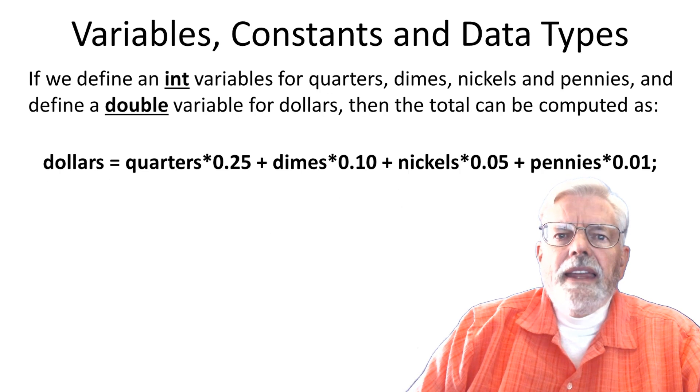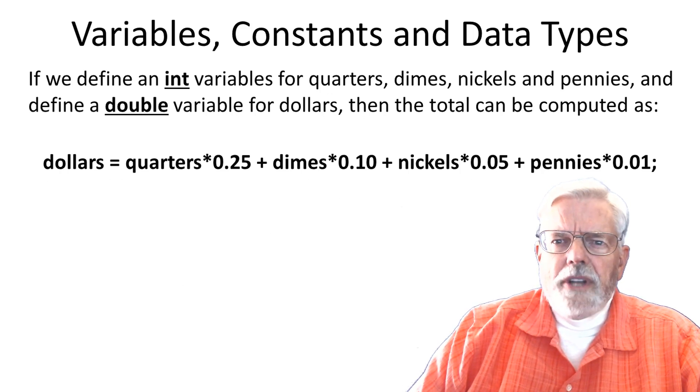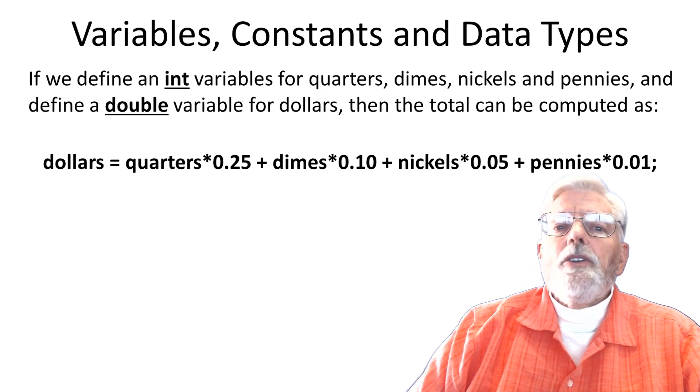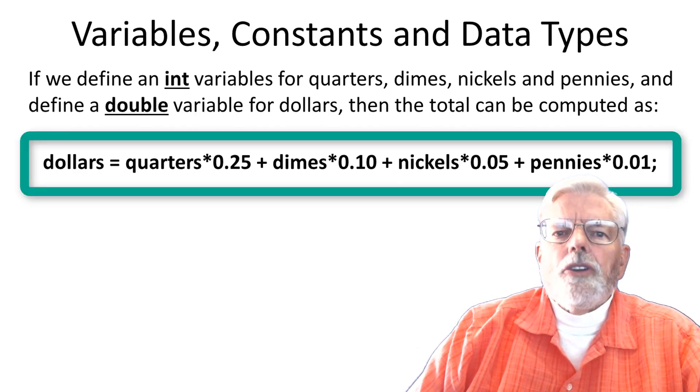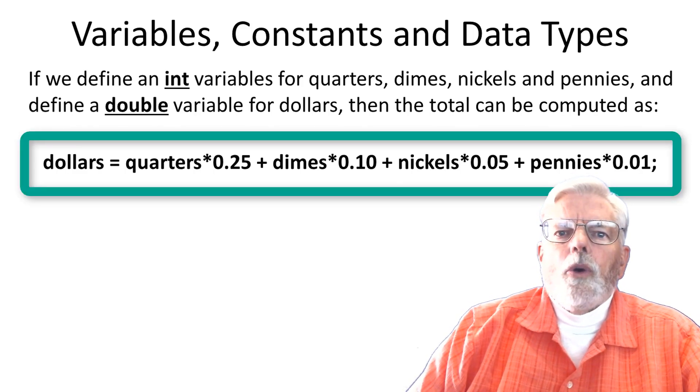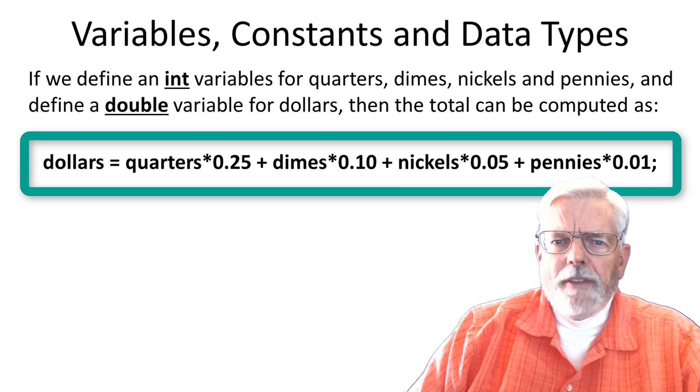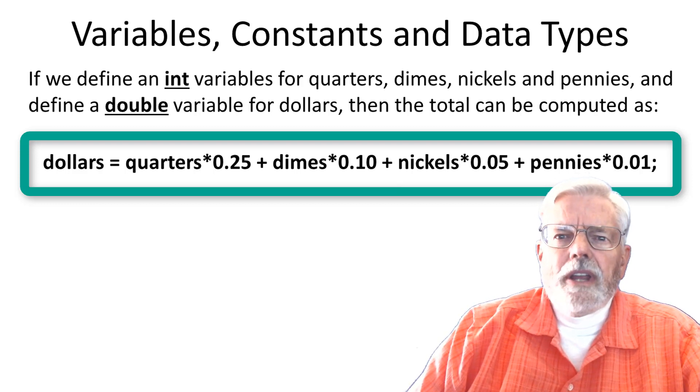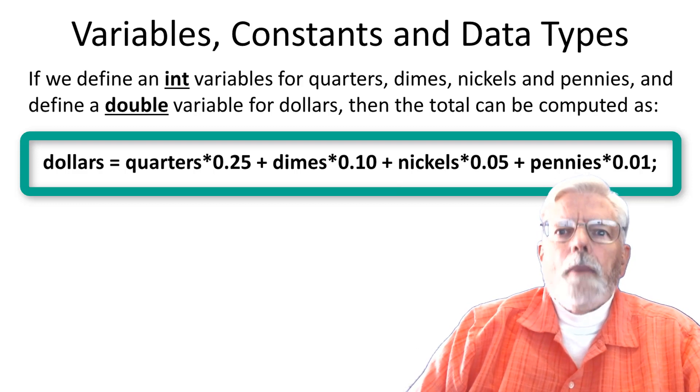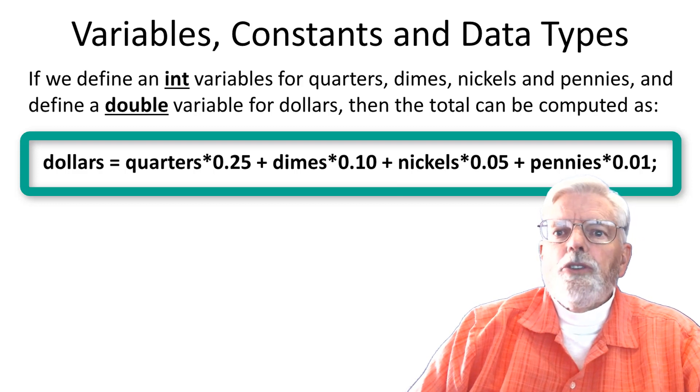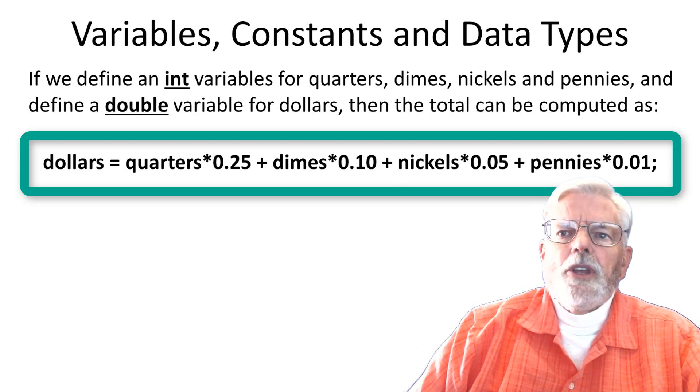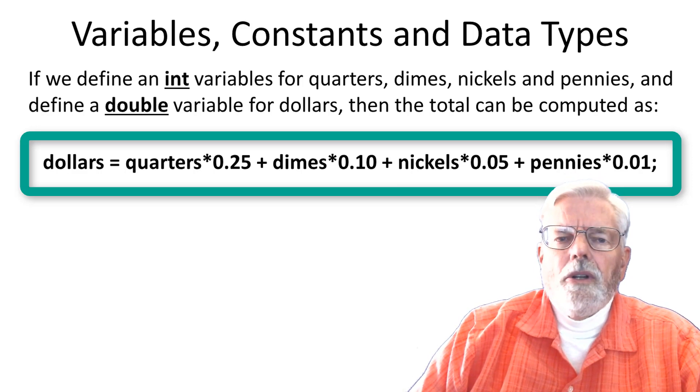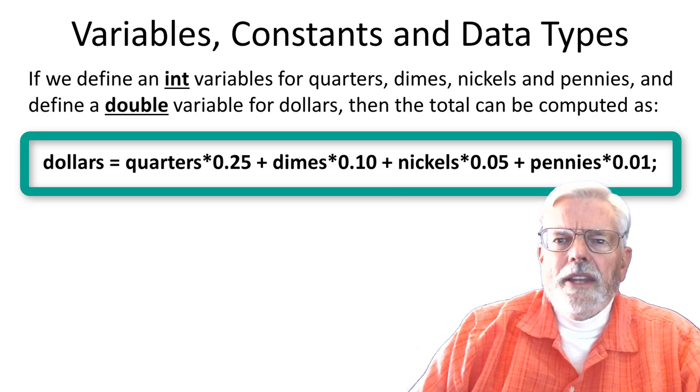If we define int variables for quarters, dimes, nickels, and pennies, then the total can be computed as dollars equals quarters times 0.25 plus dimes times 0.10 plus nickels times 0.05 plus pennies times 0.01 and I need a semicolon at the end.